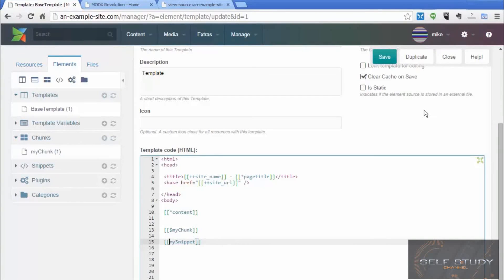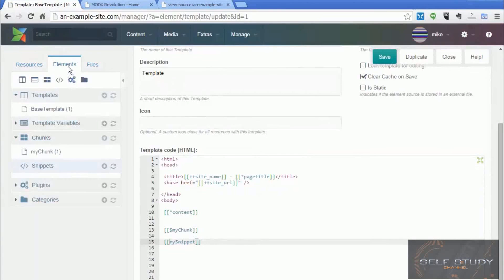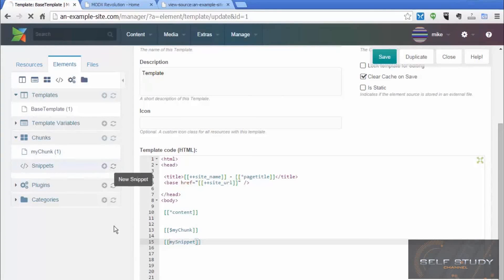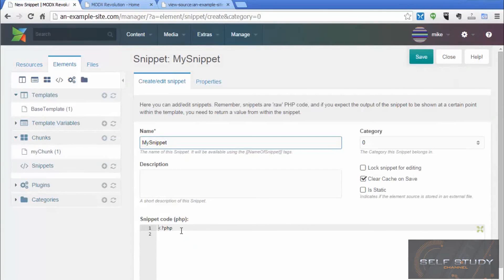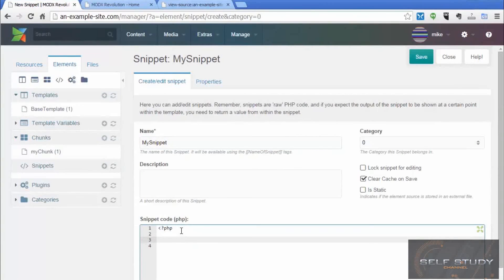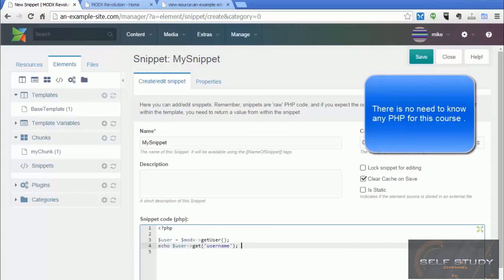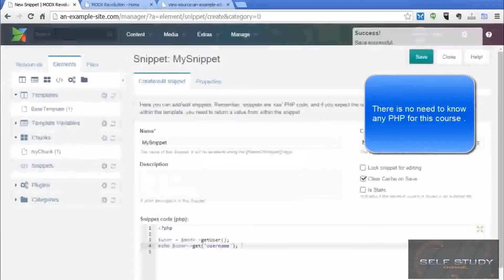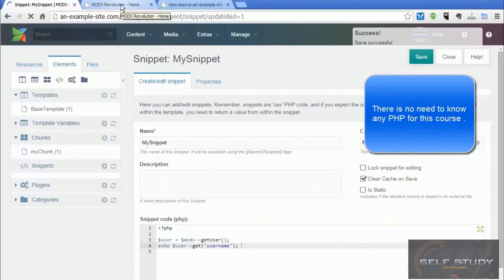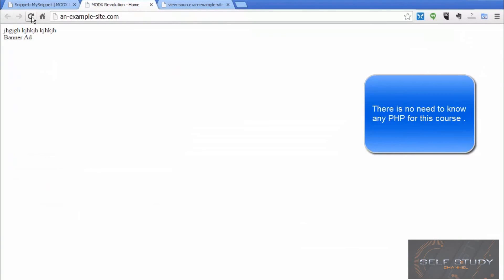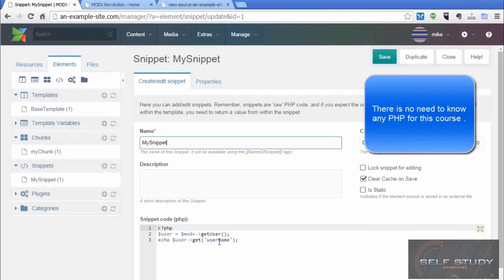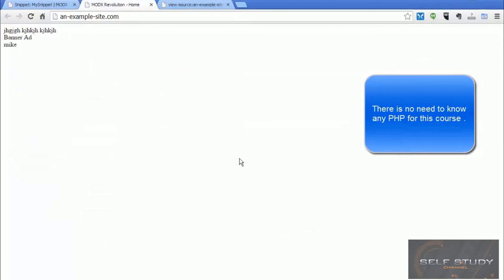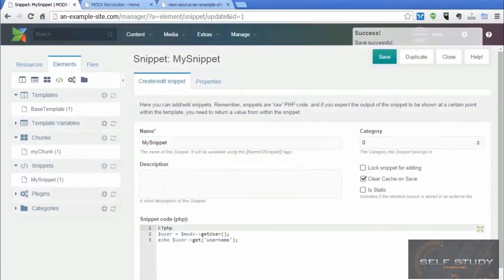And you create snippets in the elements tab again, under snippets. So click the plus sign. So what snippets do, snippets are when you want to add some more advanced features. So this is where you get into doing a bit of PHP. So I'll put a bit of PHP code in there. So let's have a look and see what that produces. So that's my name. That's PHP. Looked into the database and got my username out of there and put that on the front page. So that's snippets. So you can do lots of clever stuff with snippets.